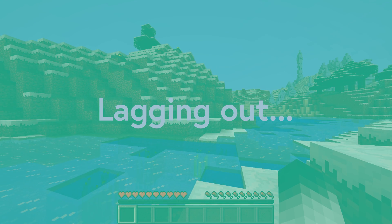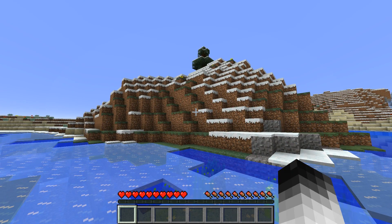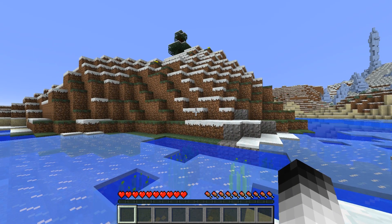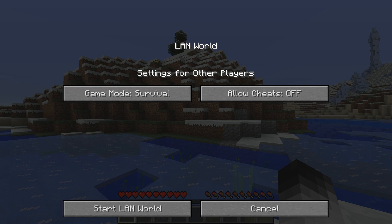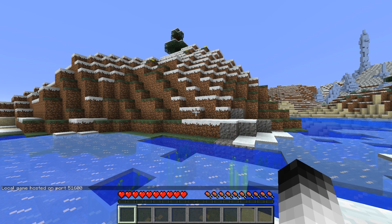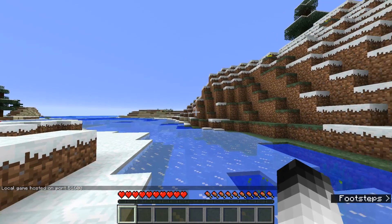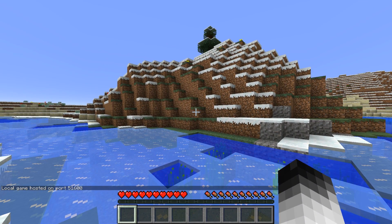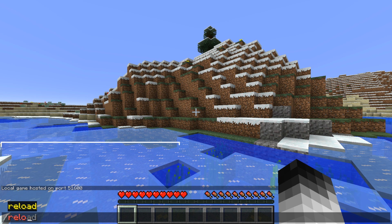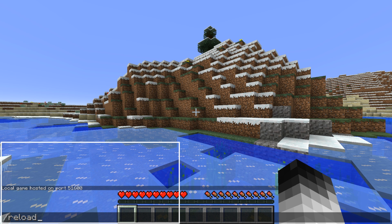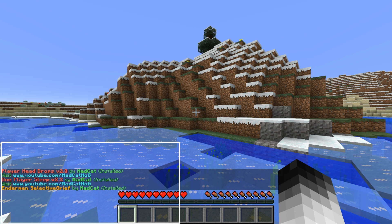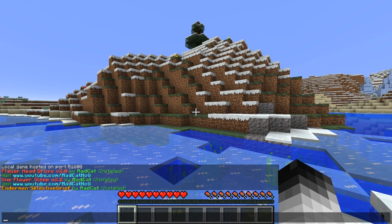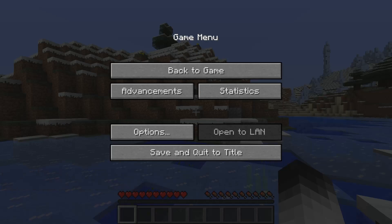This world now has the data packs, and here's the tricky part. You need to press Escape, hit 'Open to LAN', allow cheats, and start the LAN world. This turns the single player session into a server, and that is when you need to execute the command '/reload'. This command, for example, is not available in Realms, but once you do this you'll see that the data packs have been installed.